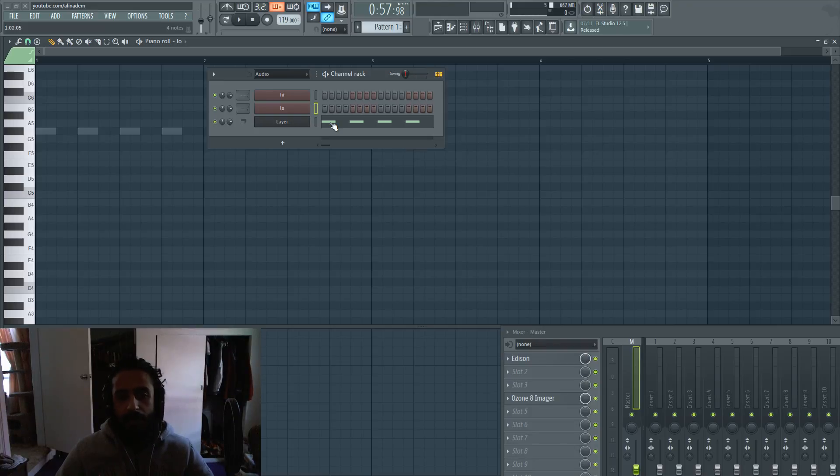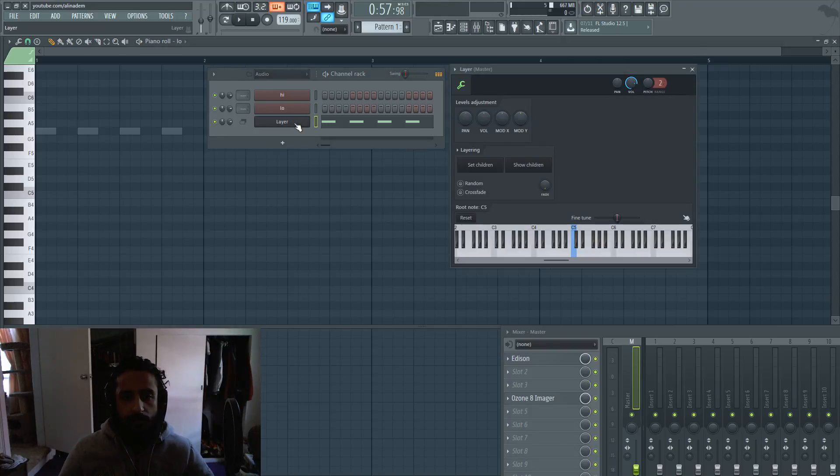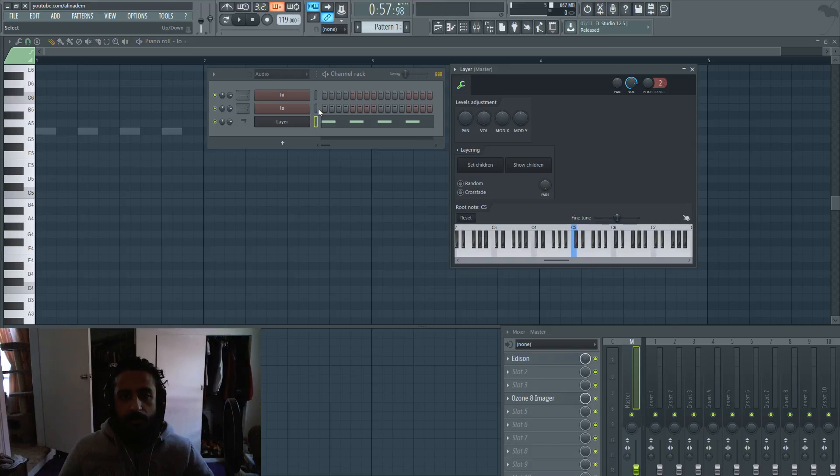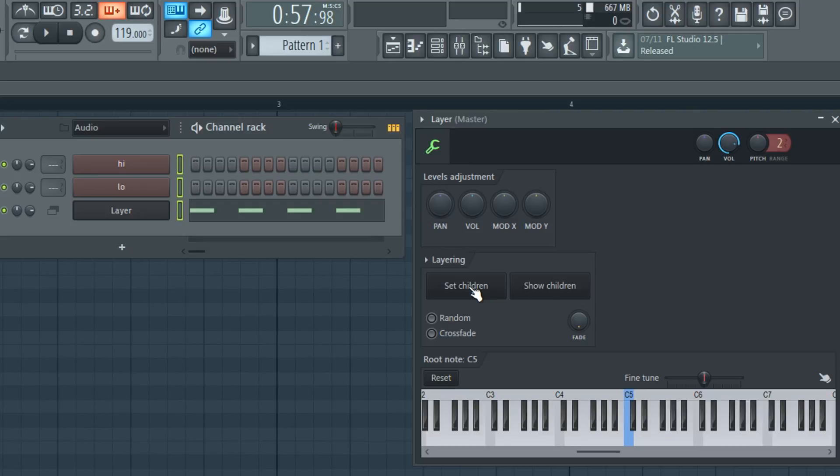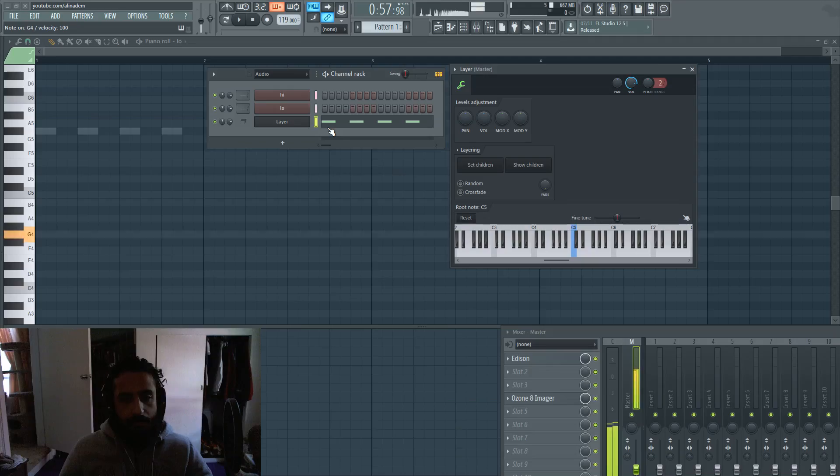All you have to do is right-click on these parts, high and low, because these are the ones we want to designate, and then hit set children. Now when you play back your layer, you see we have both instances going on.